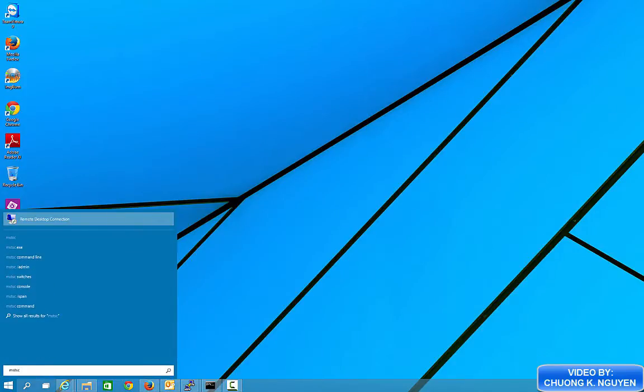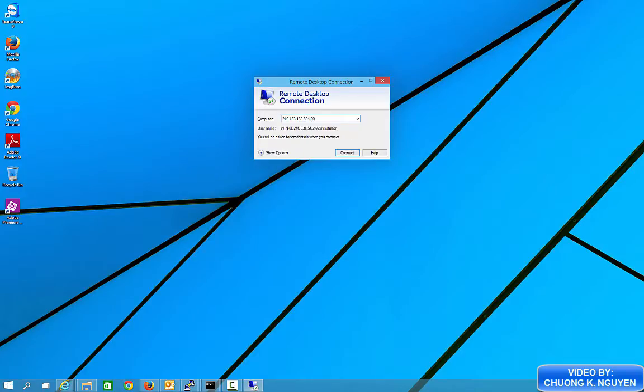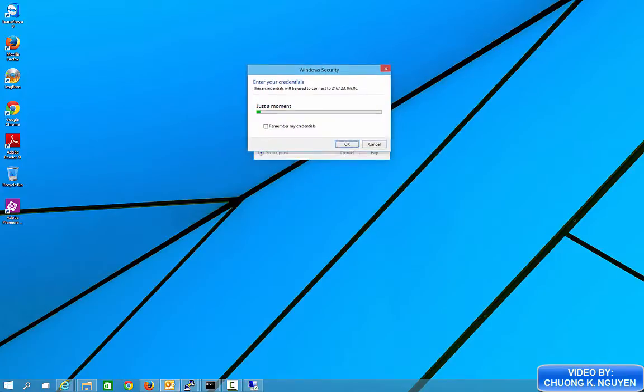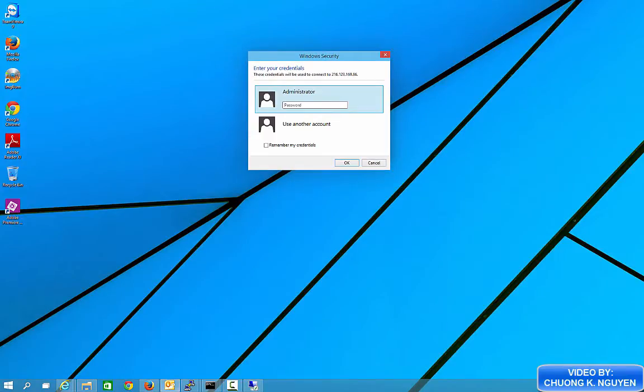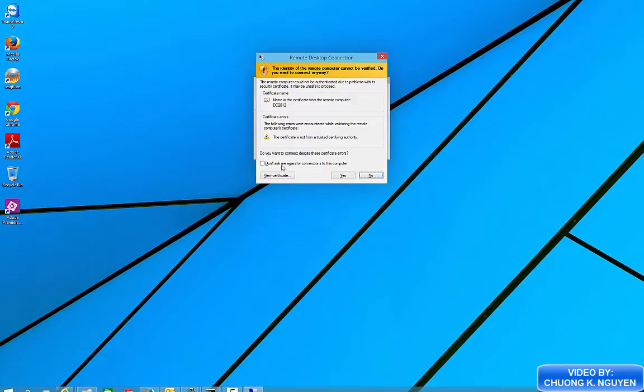Now on a Windows 10 computer, I RDP to the first computer. I'm going to promote it to a domain controller. So I'm RDPing into that first computer. This computer has the name of DC2012.